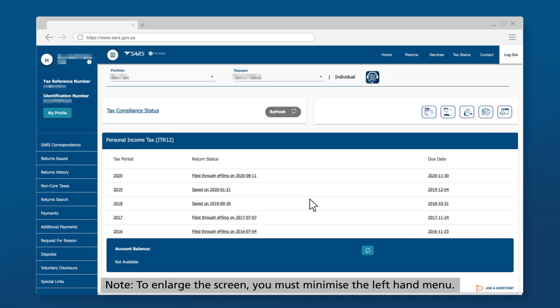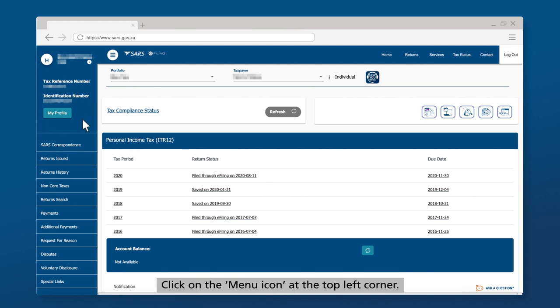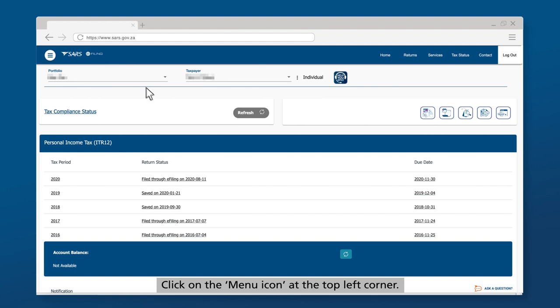Note, to enlarge the screen, you must minimize the left-hand menu. Click on the menu icon at the top left corner.